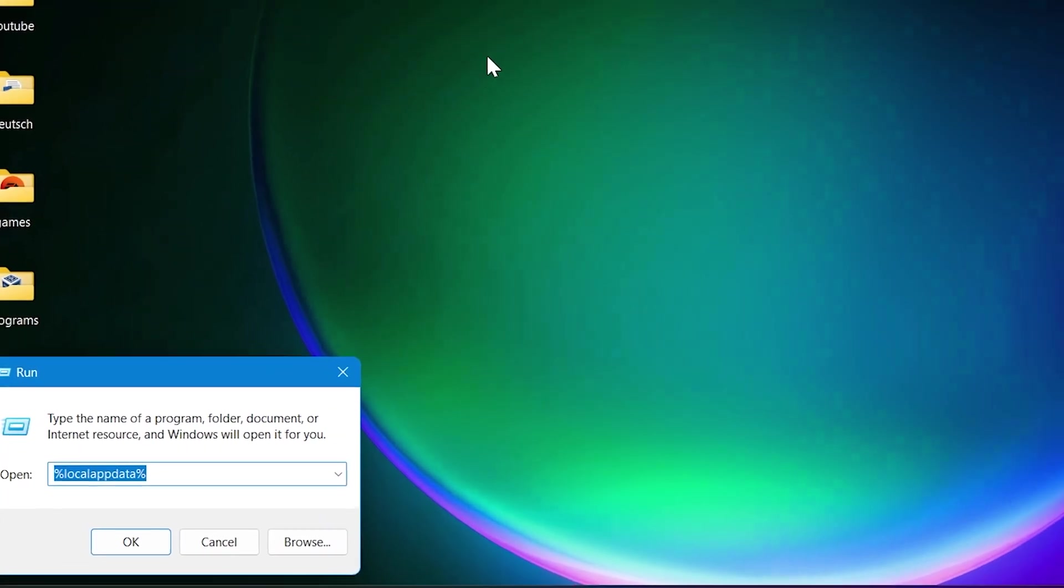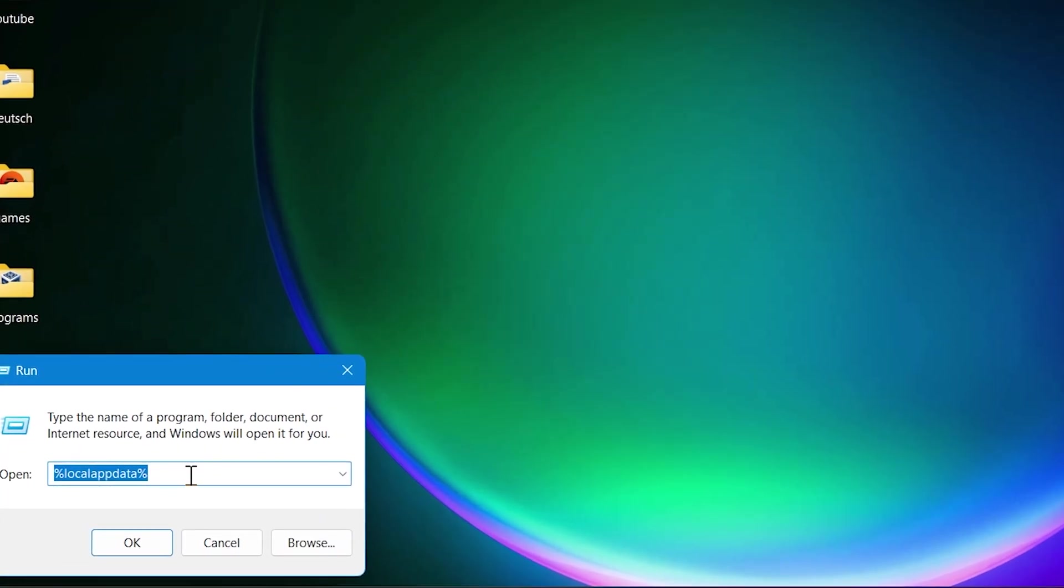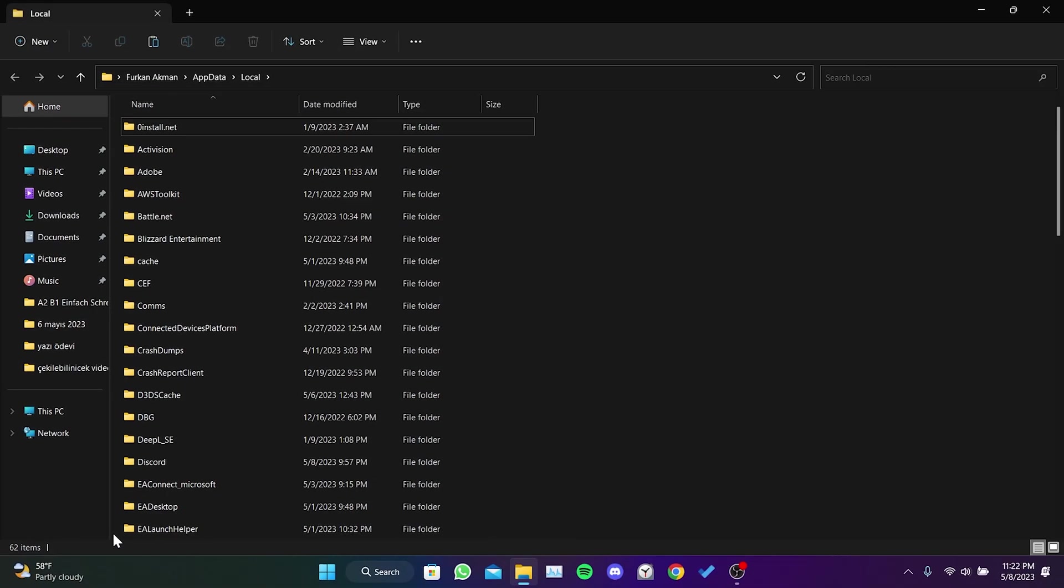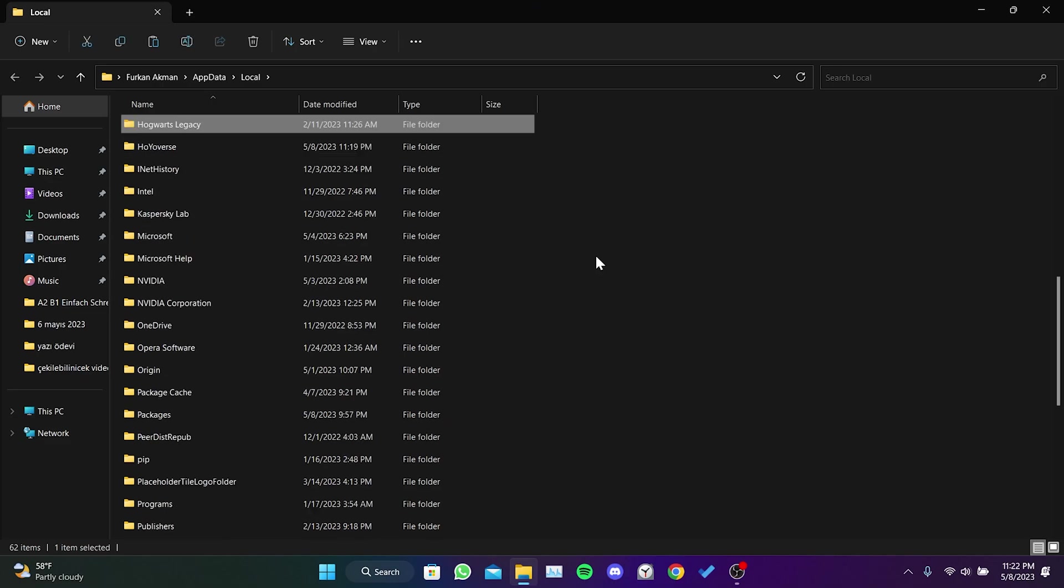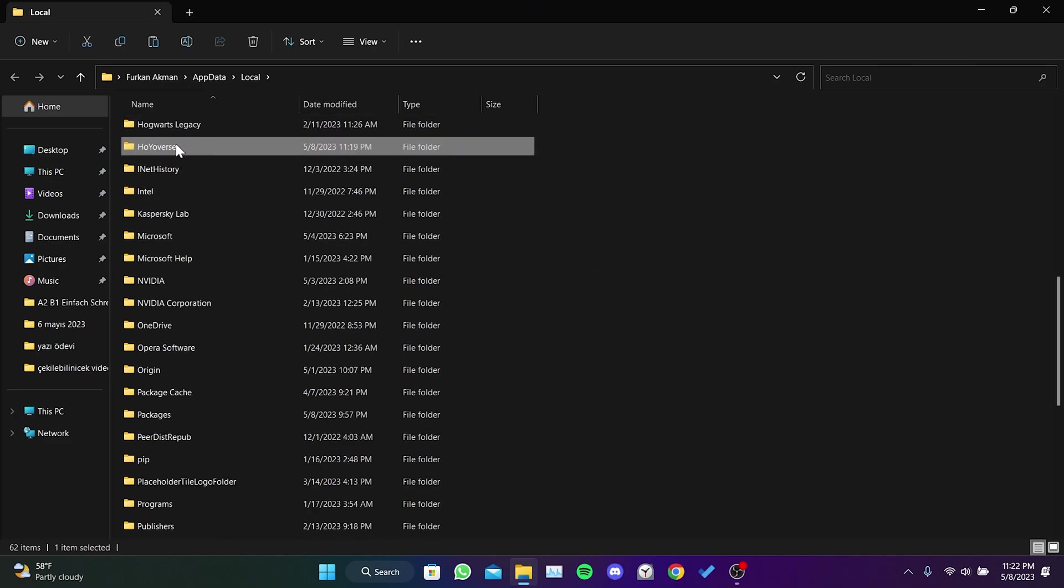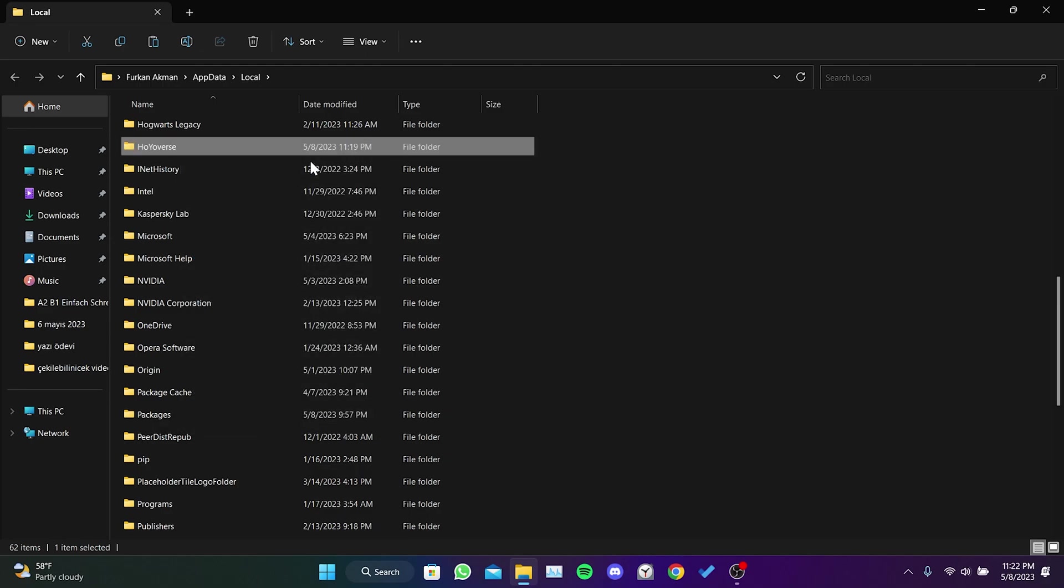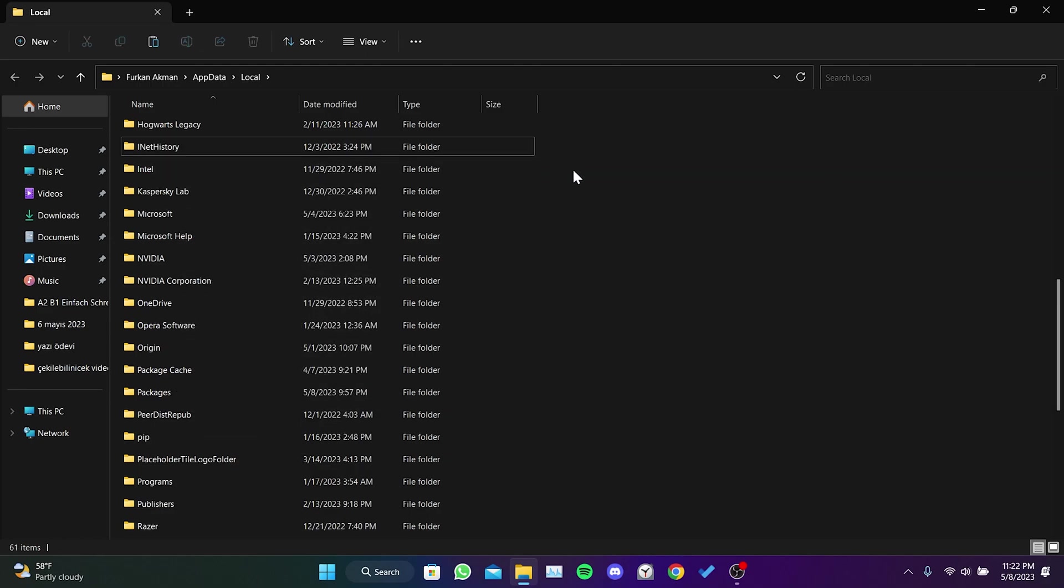Then type %localappdata% in the search bar and press enter. The file we need to delete here is miHoYoverse. Find this file, right click on it, then click on the trash icon. We have cleaned Star Rail sketch files.